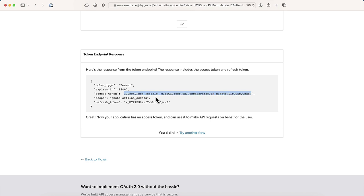This is the authorization code flow. There's no time to cover all the flows and all the parameter details — OAuth has a lot of specification including error messages. But I hope you get the idea. You can use this for authorization, and also for authentication if you use OpenID Connect on top of it. The access token is used to access the resource server — whether that's Google Photos or your own API server.